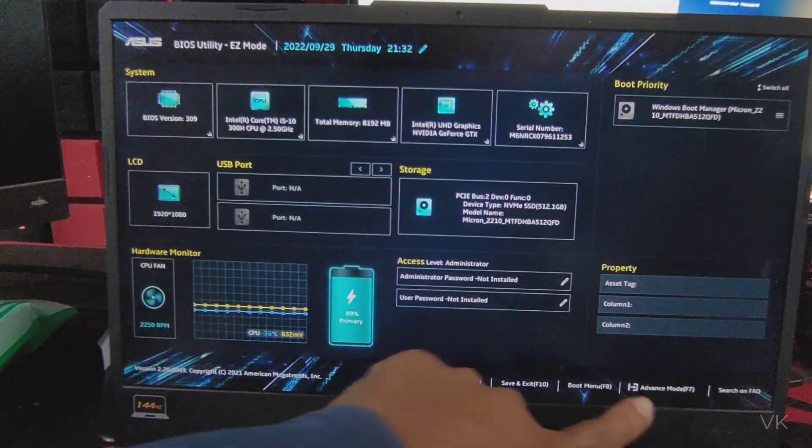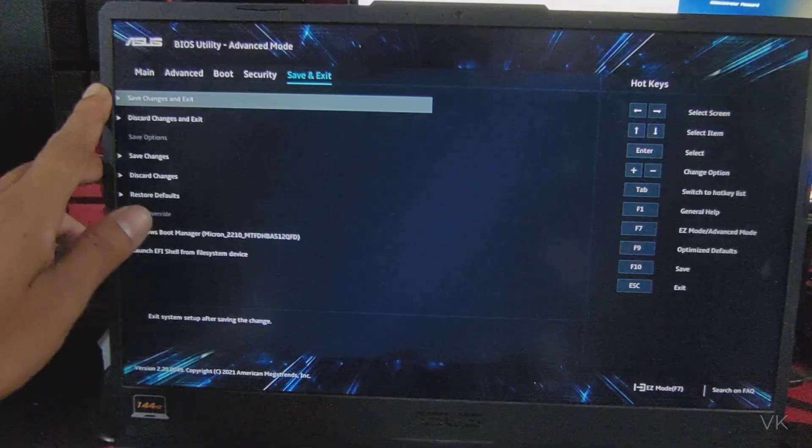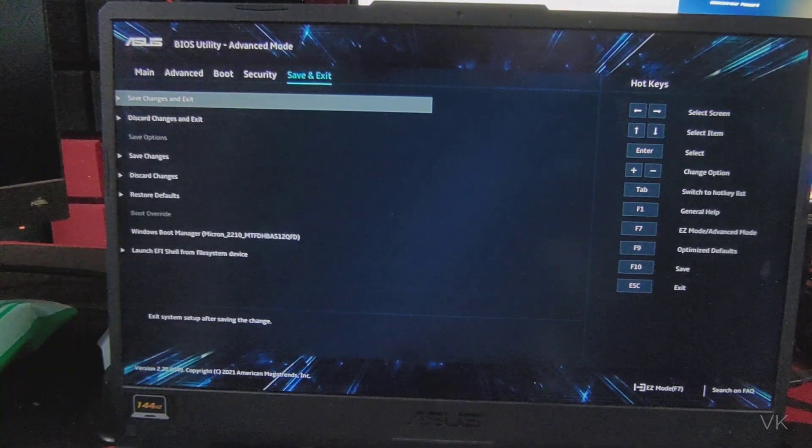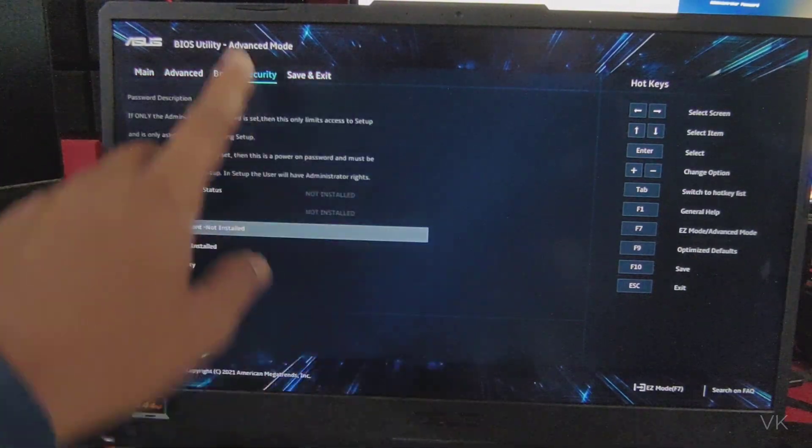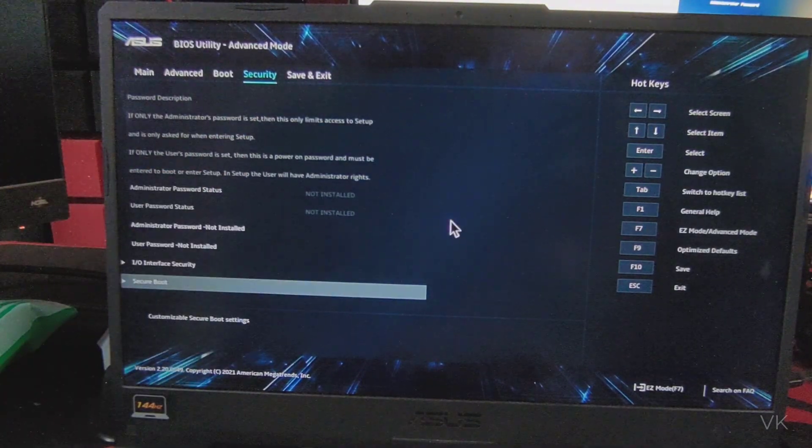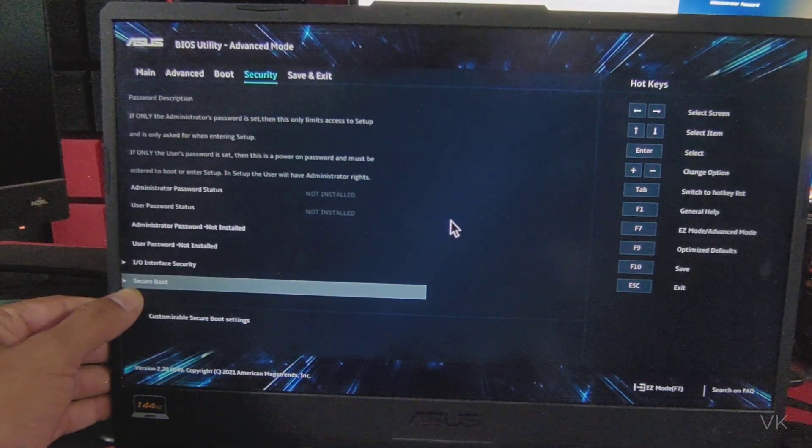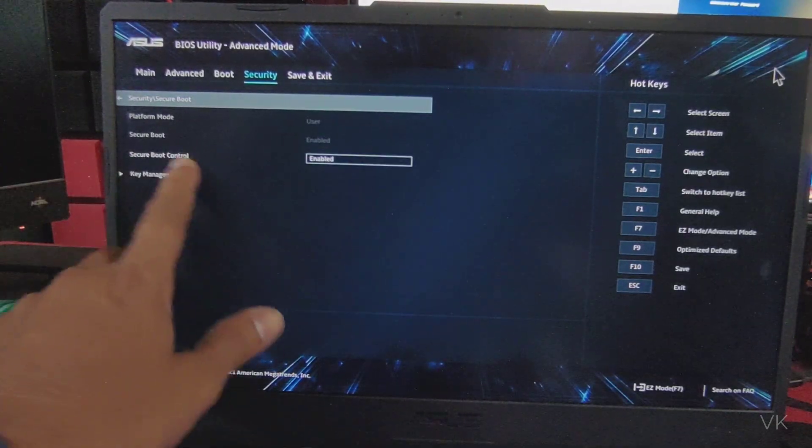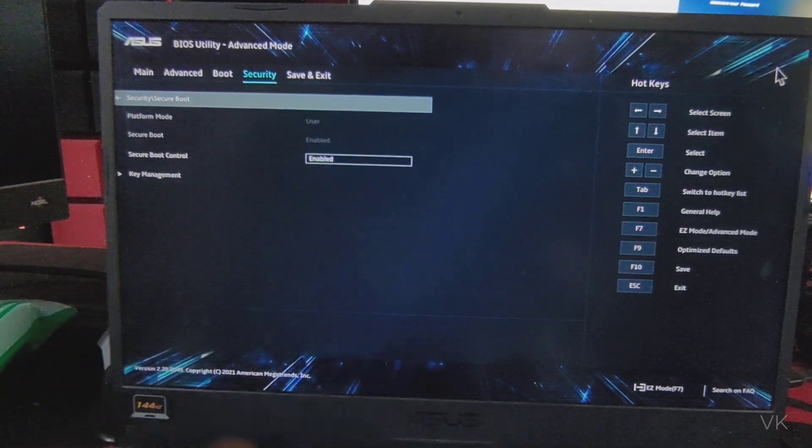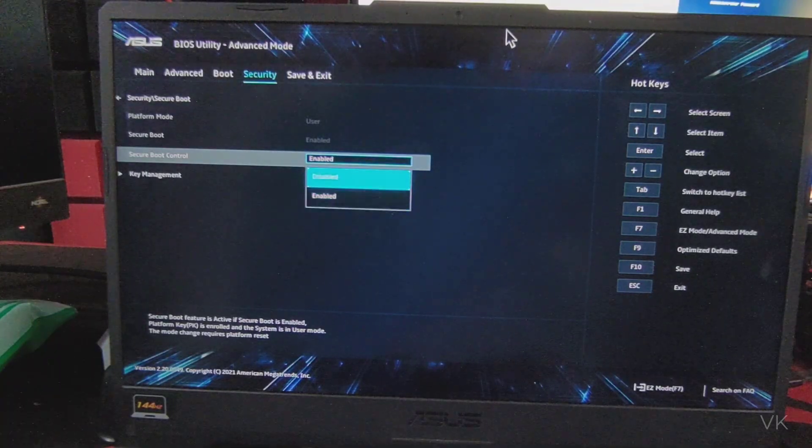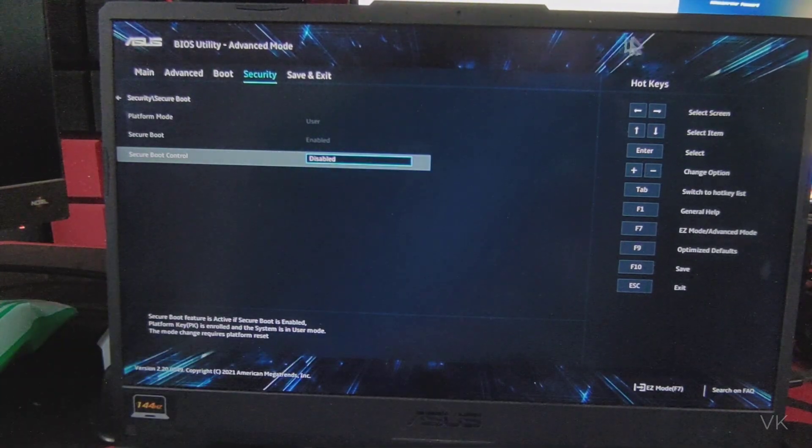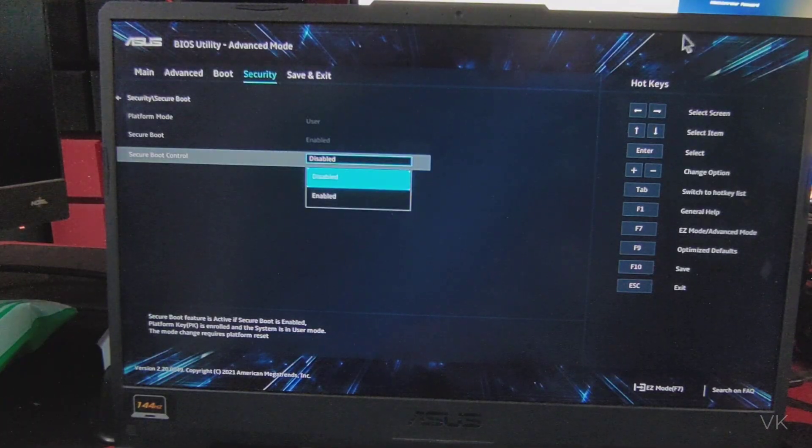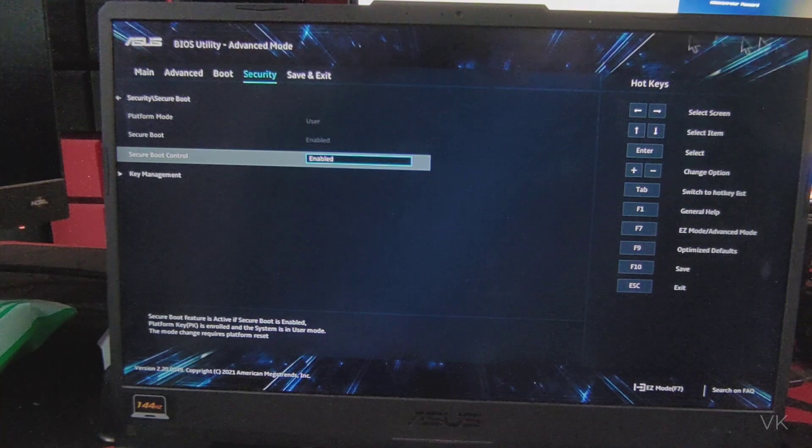So here we need to go to advanced mode, press F7. Here we need to move on to security. You can see the secure boot, just tap it. So you can see secure boot is enabled here. Select the secure boot control. It might be disabled. If it is disabled, you need to enter and then make it enabled. Enter. That's it.